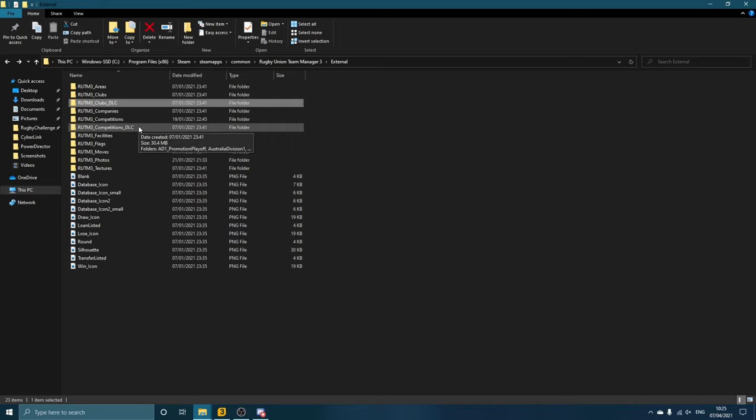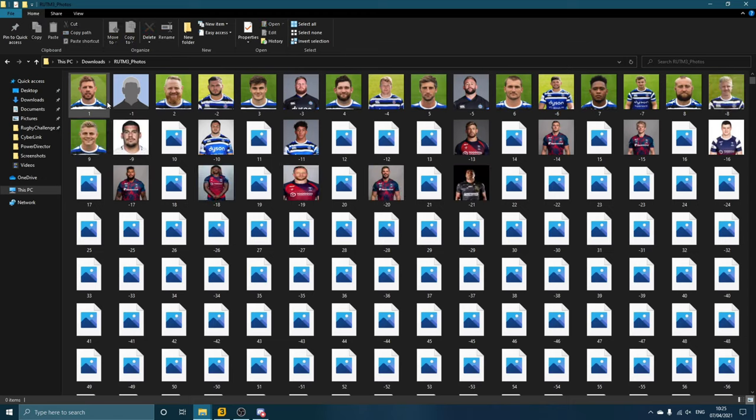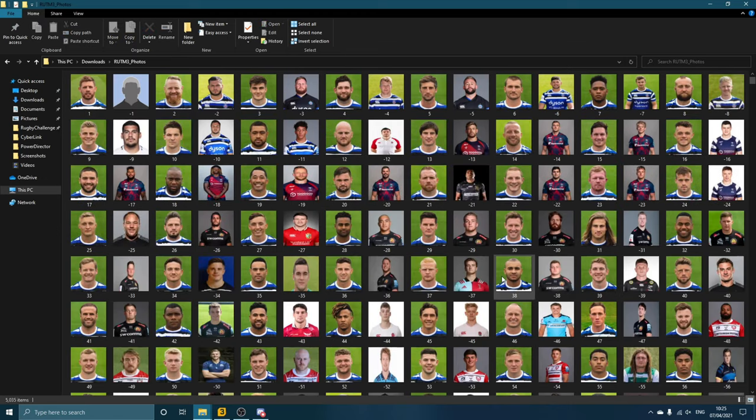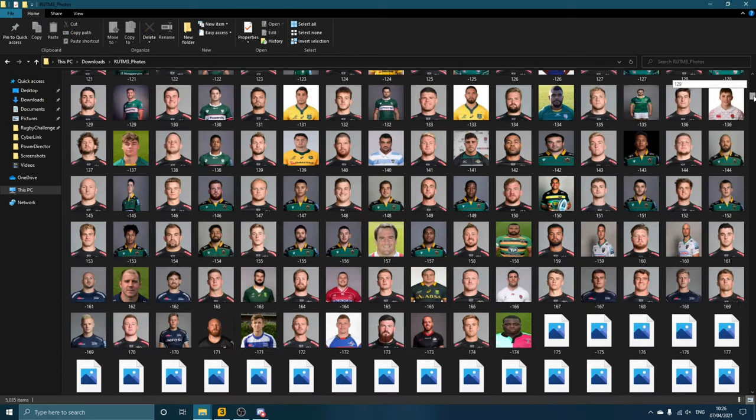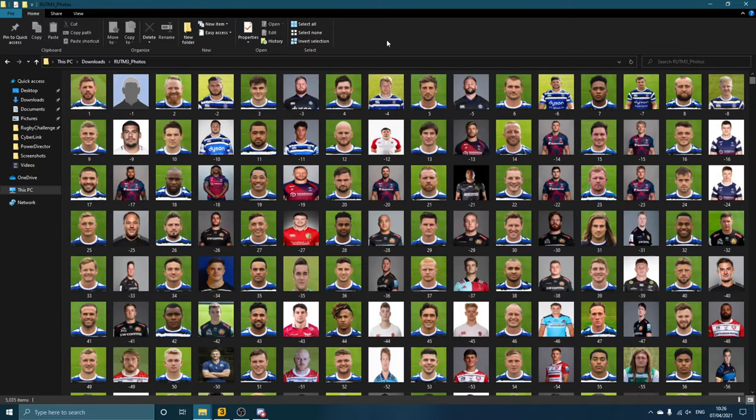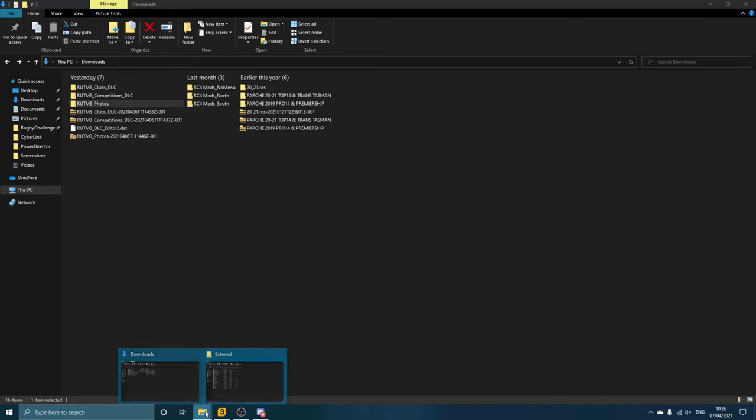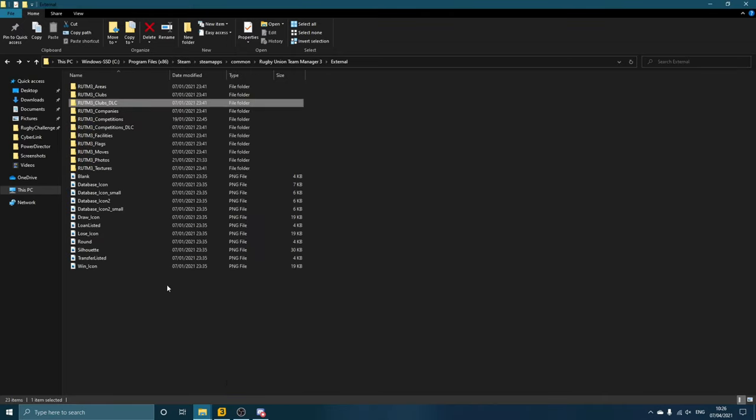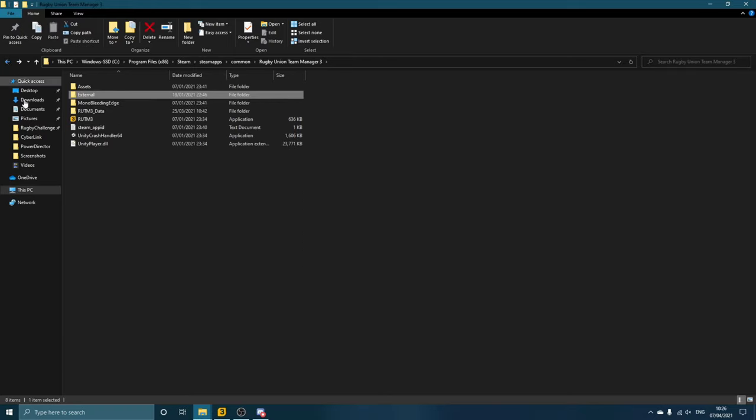And you'll get all of your competitions up to date. And the final one is the photos. So if we click on the photos here, you'll see lots and lots of different player photos to add into your game. Exactly the same—right-click, Copy, or drag into the External folder, and then that will replace your Photos file there.